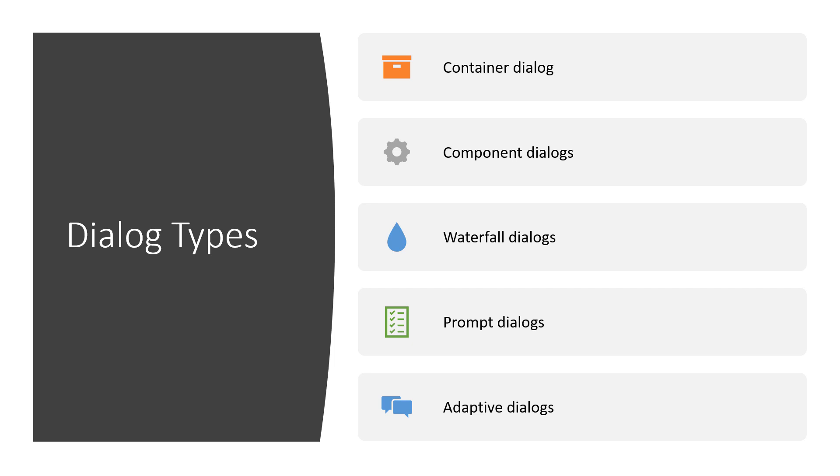But before we jump into Composer, what we'll do now is we'll jump into Visual Studio and we'll see a simple chatbot that actually implements some of these concepts. The main things that we'll look at is the waterfall dialogue and the sort of the ceremony that's involved in terms of setting up a conversation, getting user input and displaying that back to the human.